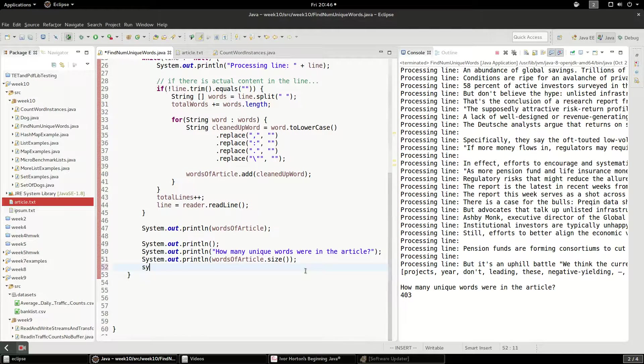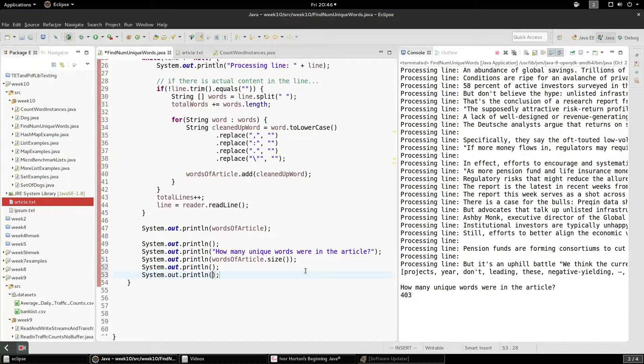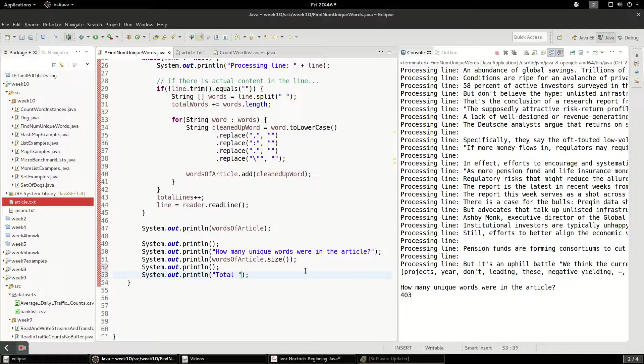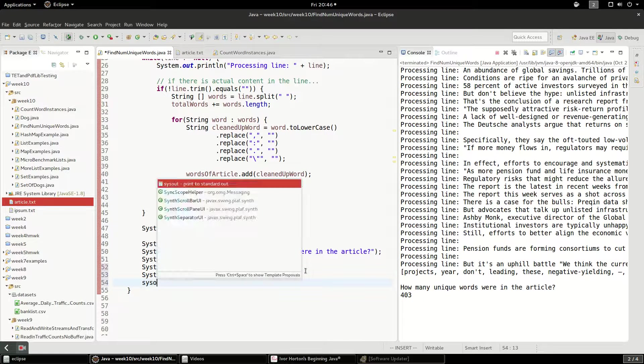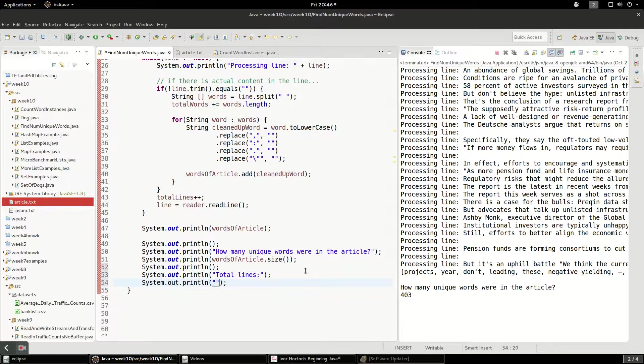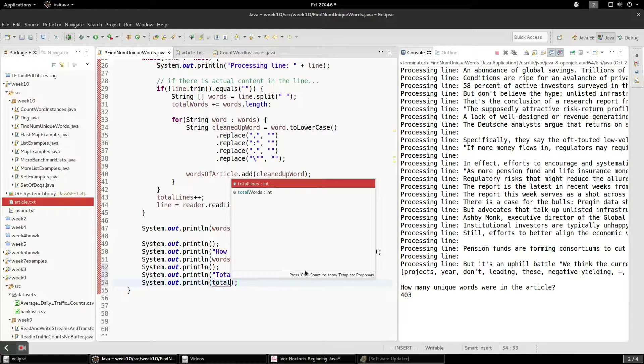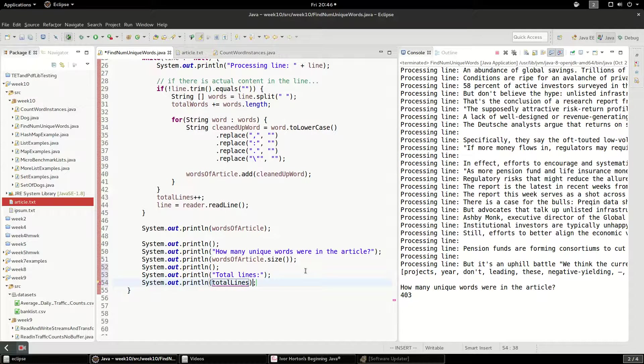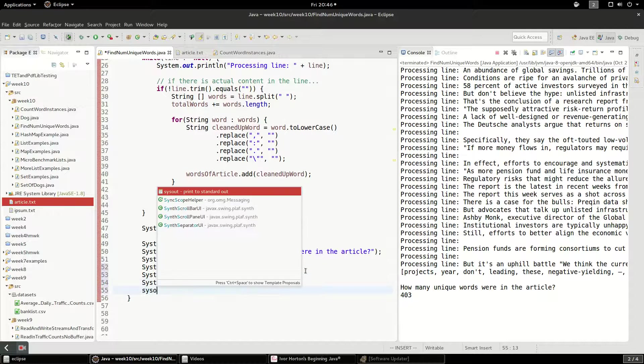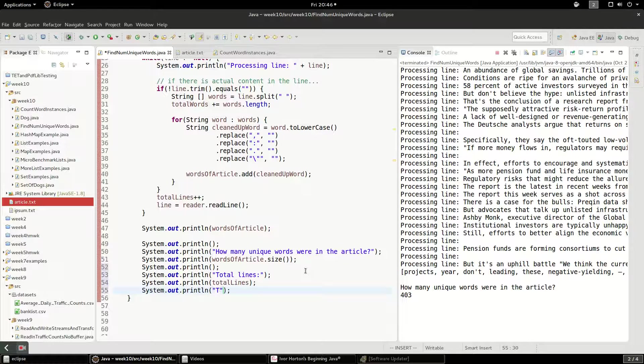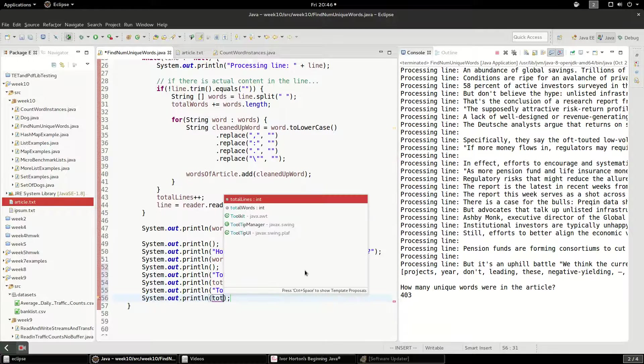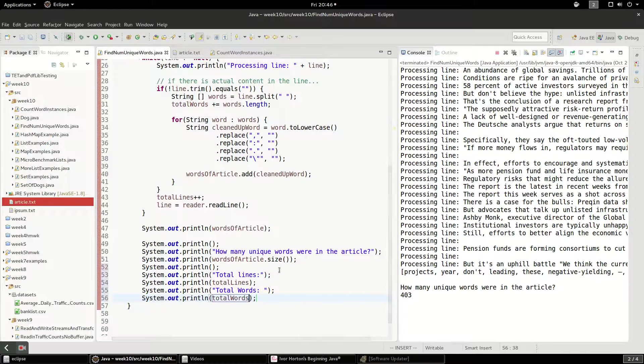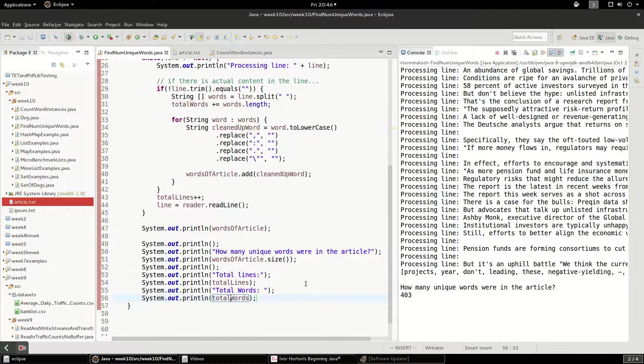Okay. Let's print some more stuff out here. Total lines. What'll be total lines. And this will kind of prove to us that our set actually did something because the total words will be different from that number of unique words. And it should be much larger.